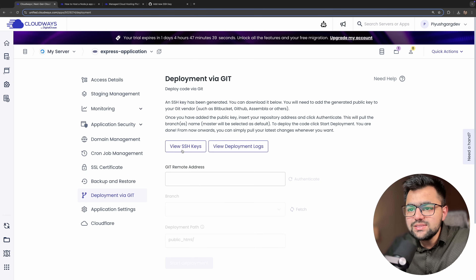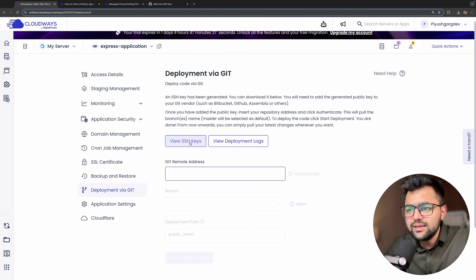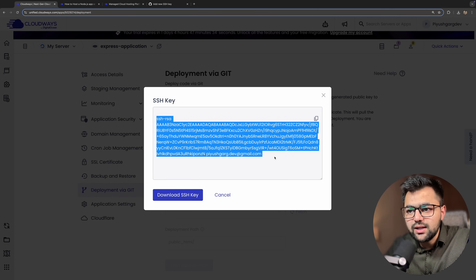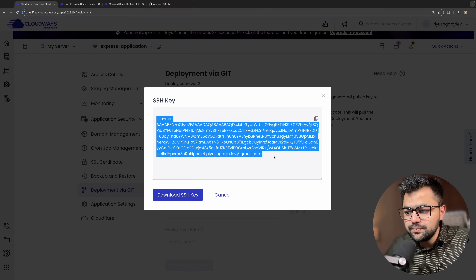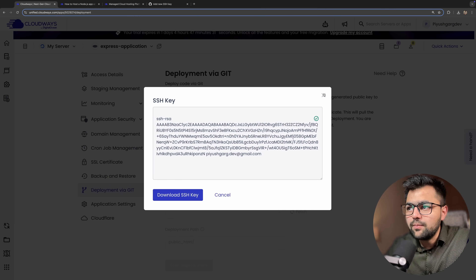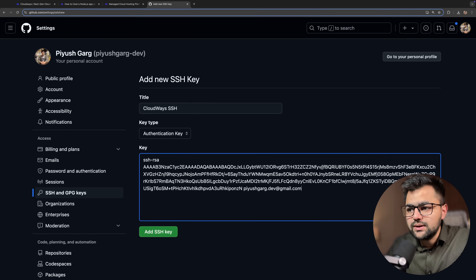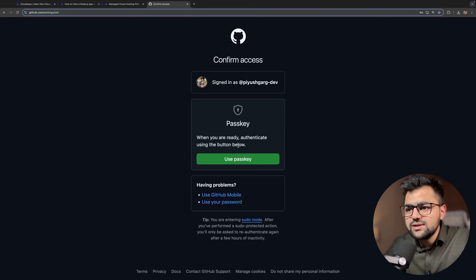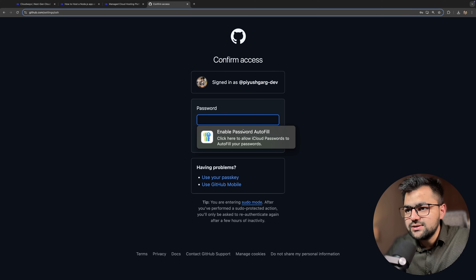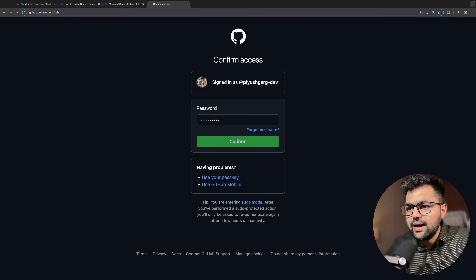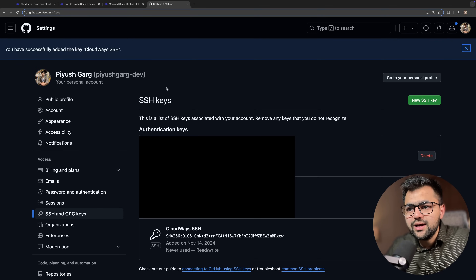You can see it is done. Now let's click 'View SSH keys', copy the public SSH key, and add it to GitHub. We'll add it there. It will ask if you want to use a passkey or password — I'll use my password and confirm. The SSH key has been added successfully.